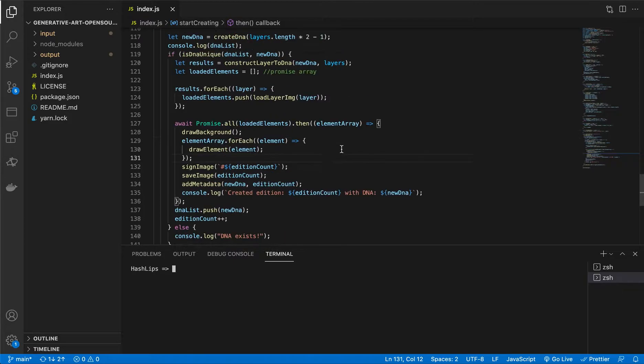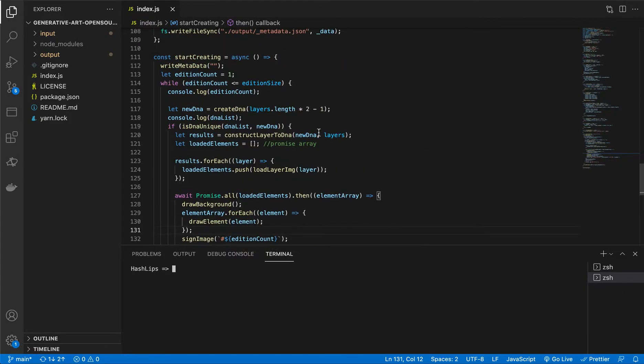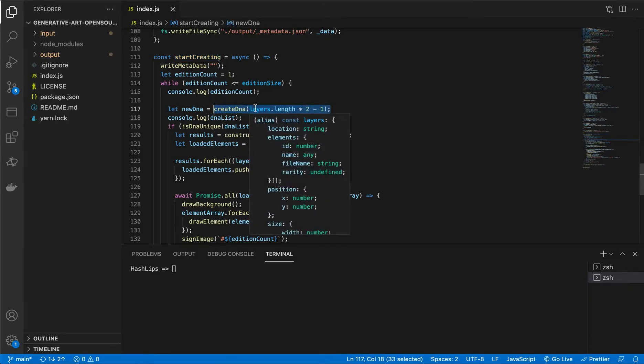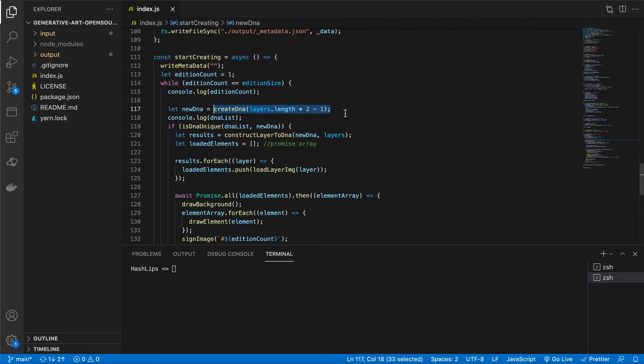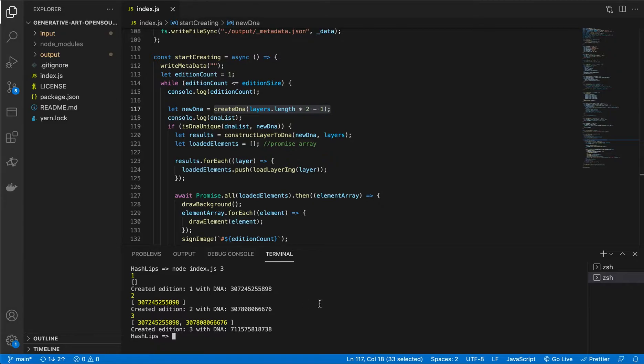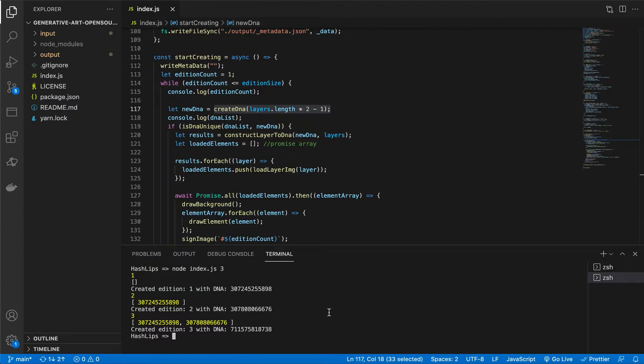The first thing that we have to look at is our start creating function. The problem starts occurring when we create our DNA. Let me explain. When we run the program and create three artworks, the DNA is quite big. We then separate it into two digits each, and then we try and use modulus to map it to the amount of elements we have in the layers. This is not actually a very good idea, because you need an enormous amount of layers to not receive any doubles. And we are over-engineering it, because we don't need to use modulus, and we already have the length of the elements that's in each layer.